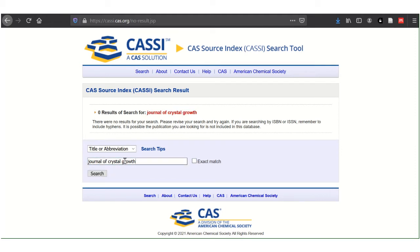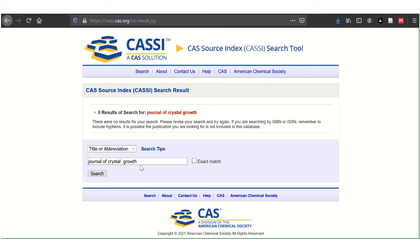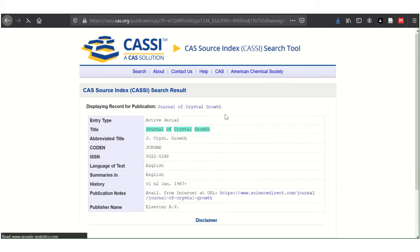These words will be searched within the title or abbreviation part of the database in any order. Also, CASI does not support Boolean nor wildcard searching. Searching by title gives me the abbreviation underneath here.